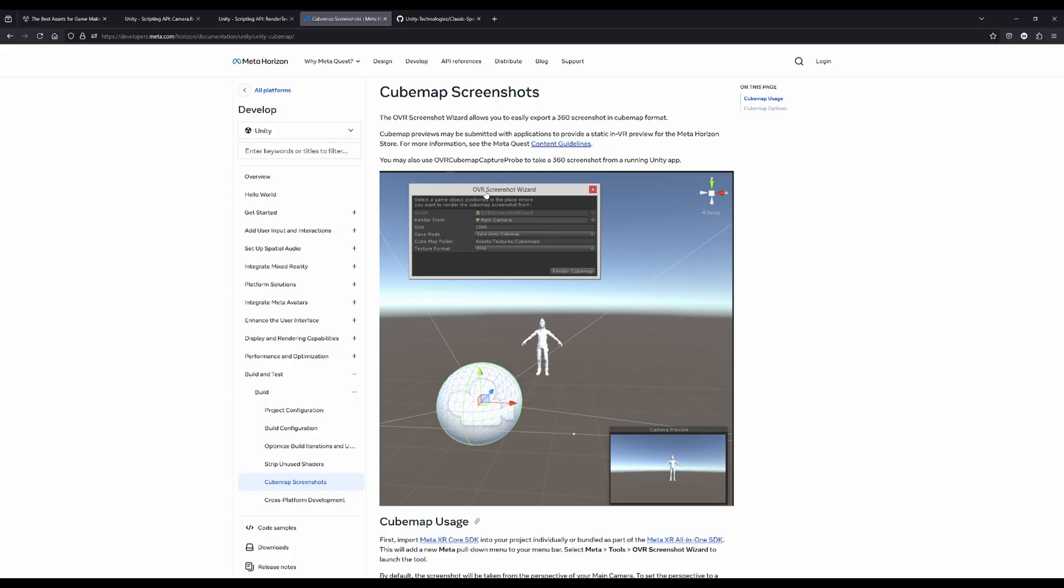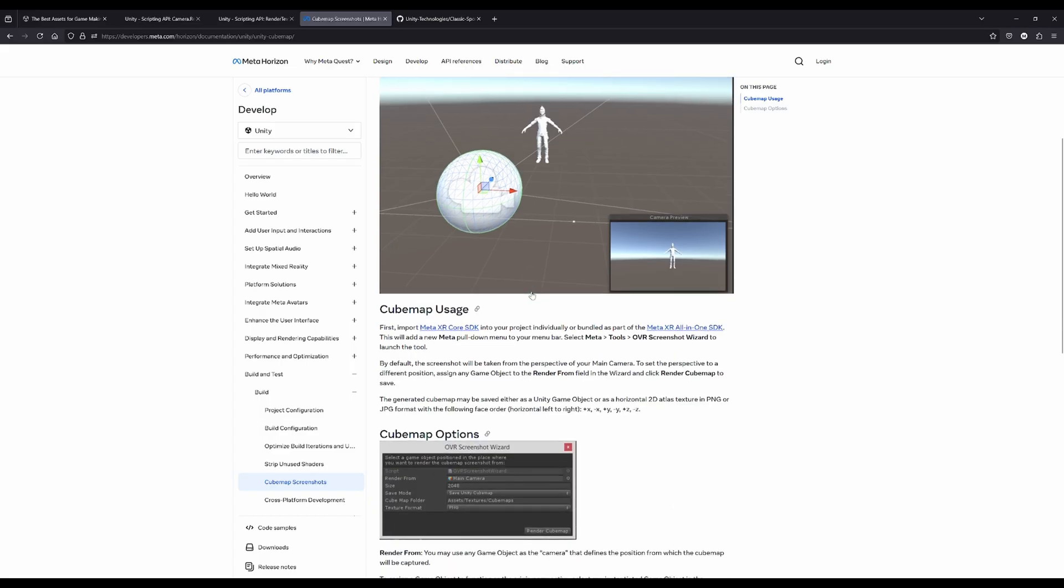This lets you take screenshots during runtime or with a hotkey, and we'll have a look at that too.